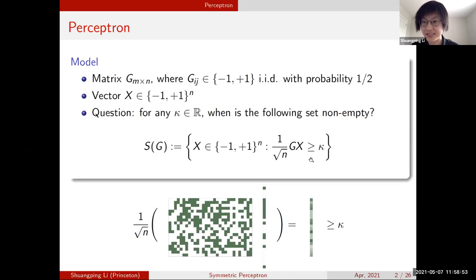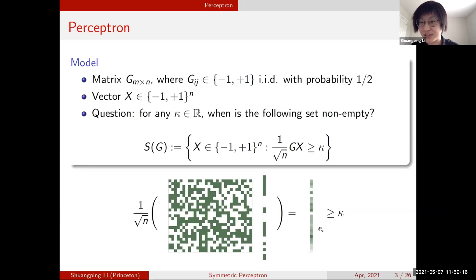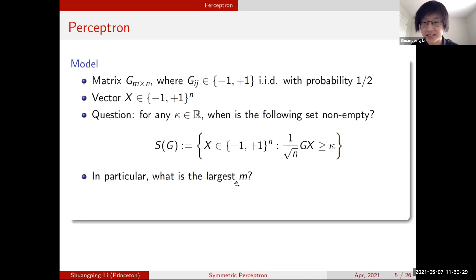We want the matrix-vector product, normalized by one over root n, to be entry-wise greater than or equal to kappa. When the matrix is taller, it is harder for the inequality to hold because there are more constraints; when the matrix is shorter, it is easier. The key question is: what is the largest m such that the solution set is non-empty, with respect to n?